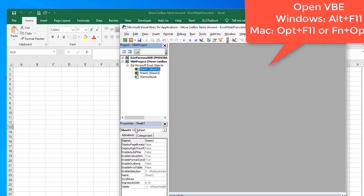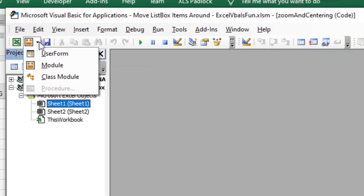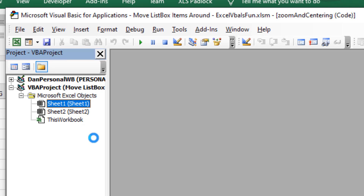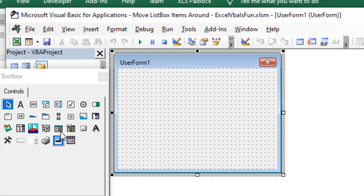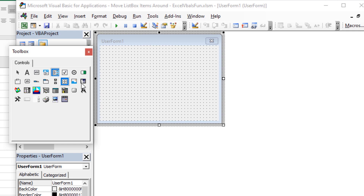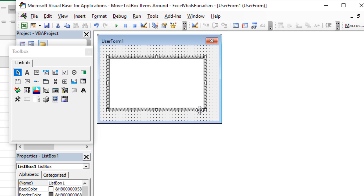Alt F11. So when you're here, we're going to add a user form. Click this dropdown and click on User Form. And now we'll be able to add a list box. You can just click and drag your list box to whatever size you want it to be.